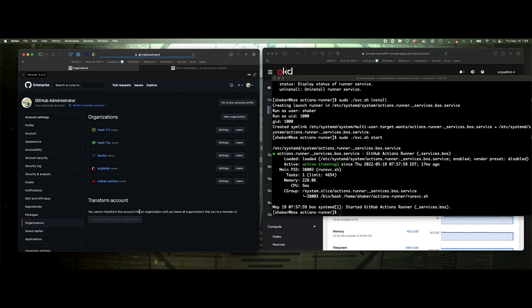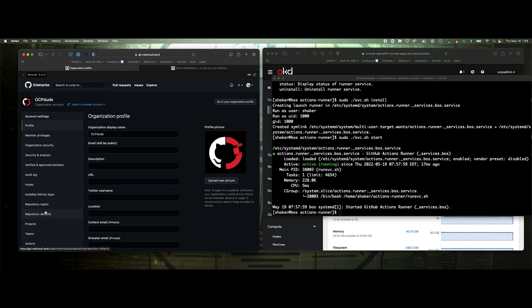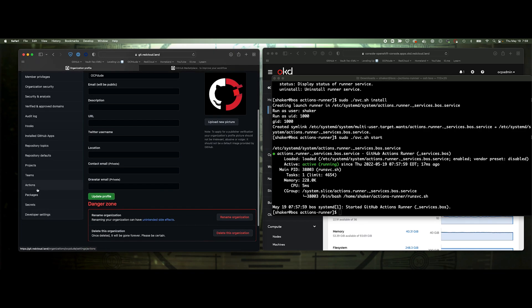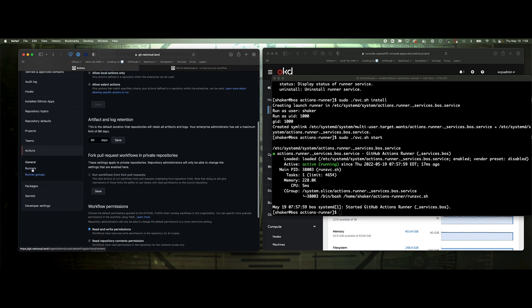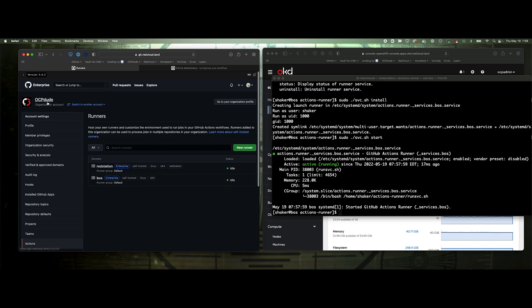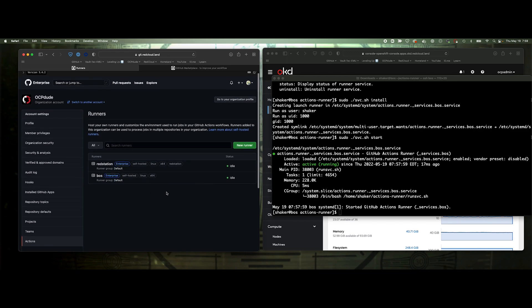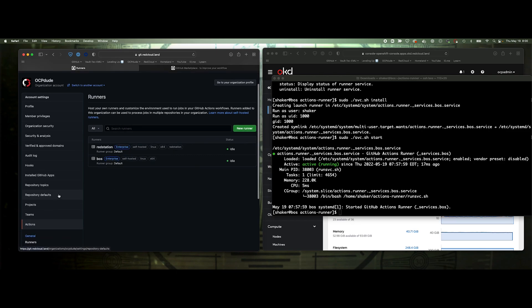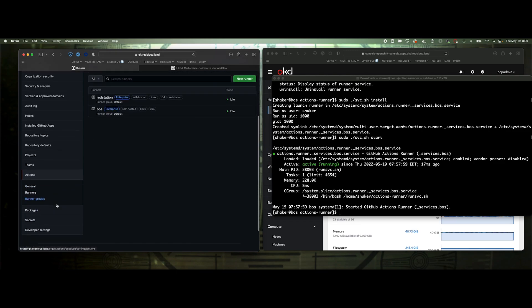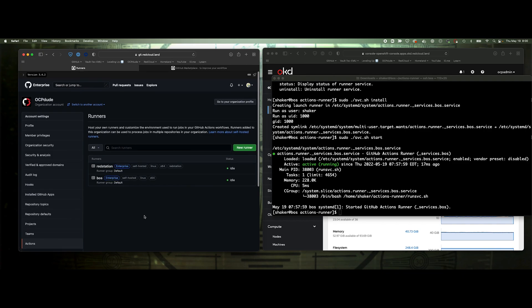Now we just need to do the one at our organization level. We've got our organization. We can take a look at the runners that are here, actions, and then runners. You see that the two have been provisioned from the enterprise to this organization. All orgs and repos under that enterprise now has access to these runners. Now we're going to apply a GitHub app and create the OpenShift hosted runners within our environment.